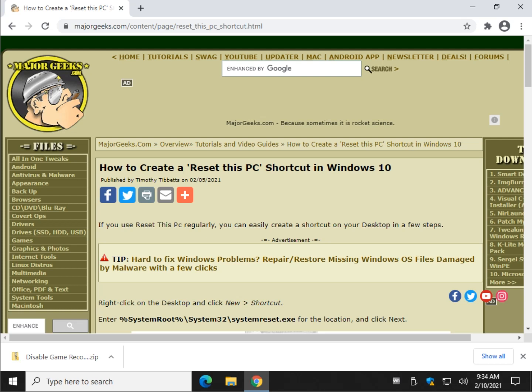Hey there geeks, Tim with MajorGeeks.com. Today we're going to show you how to create a Reset This PC shortcut in Windows 10.